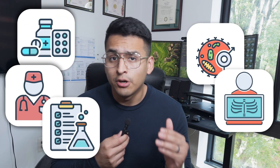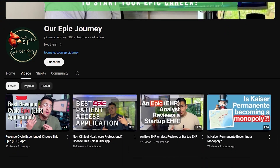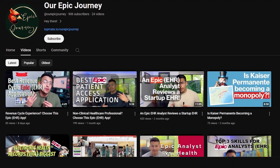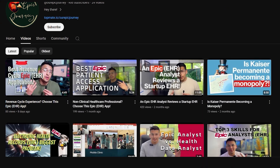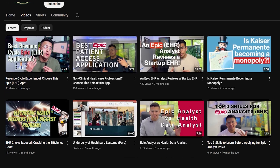In today's video, we'll be discussing all of the EHR clinical and ancillary applications offered by Epic. If you're new here, my name is Gabriel. I make content to help professionals transition from their healthcare roles into Epic analyst roles. With that being said, let's get started.